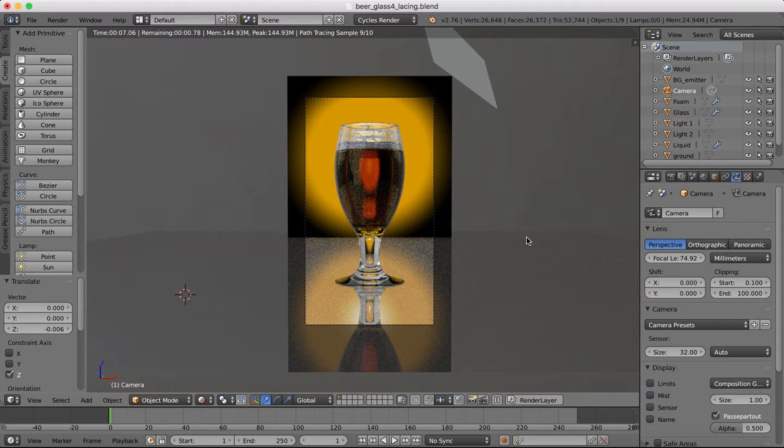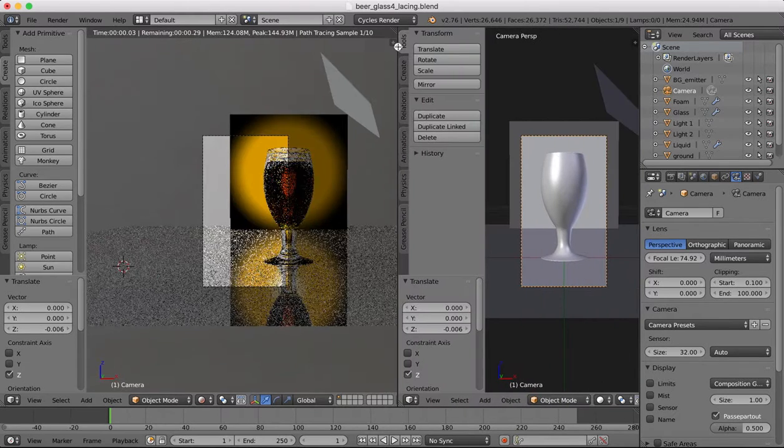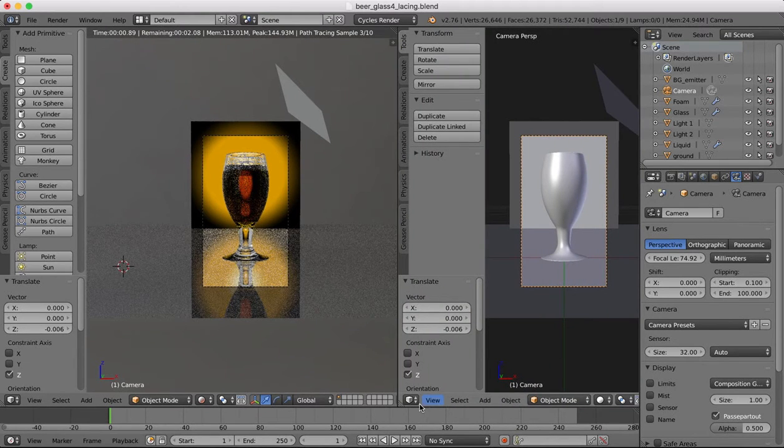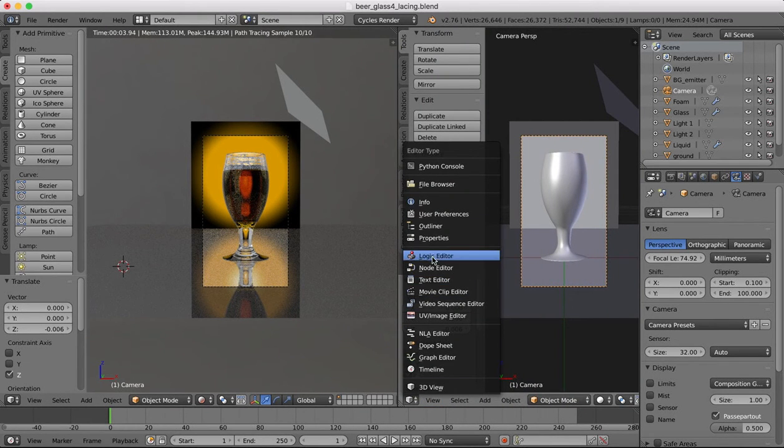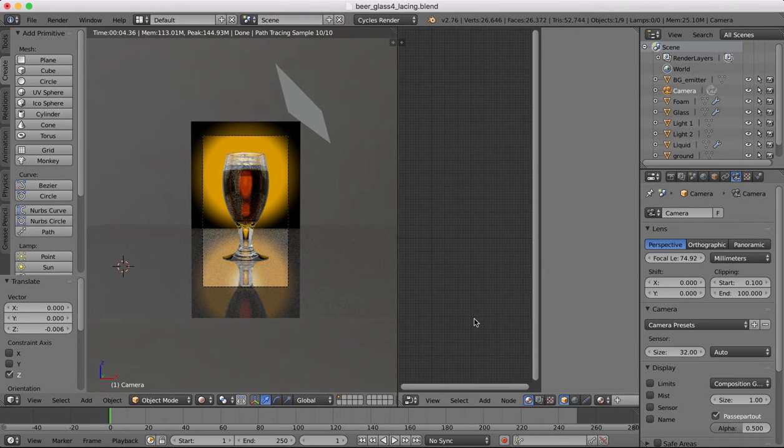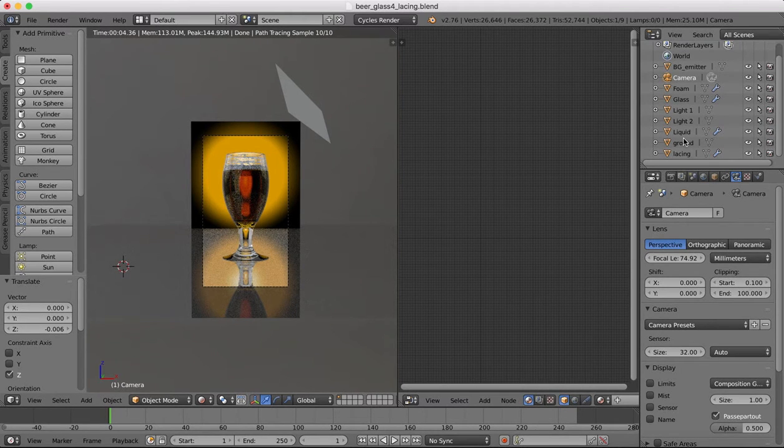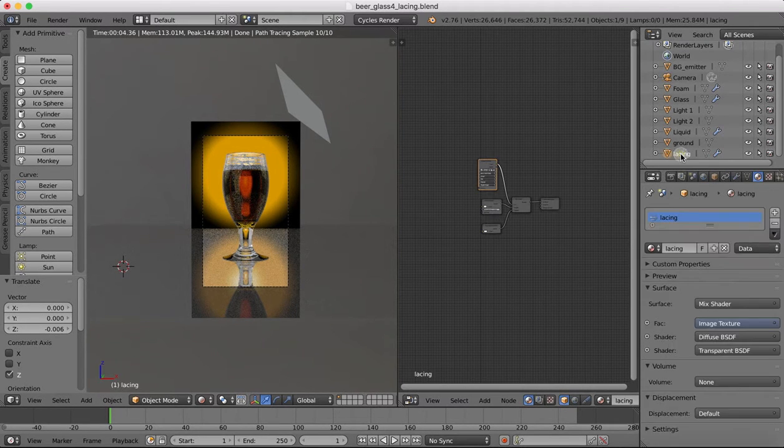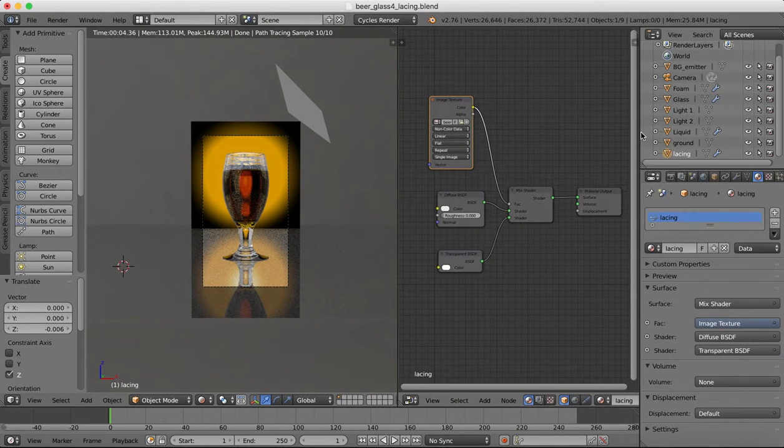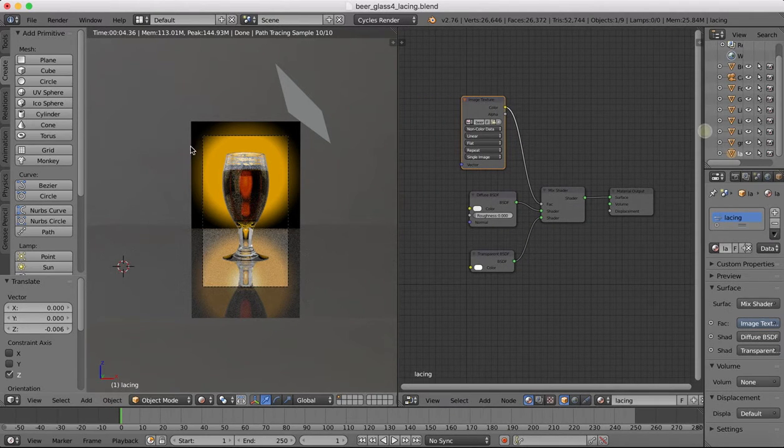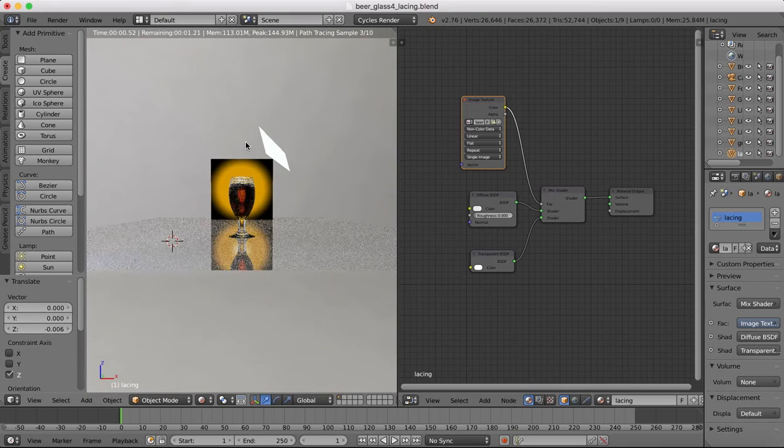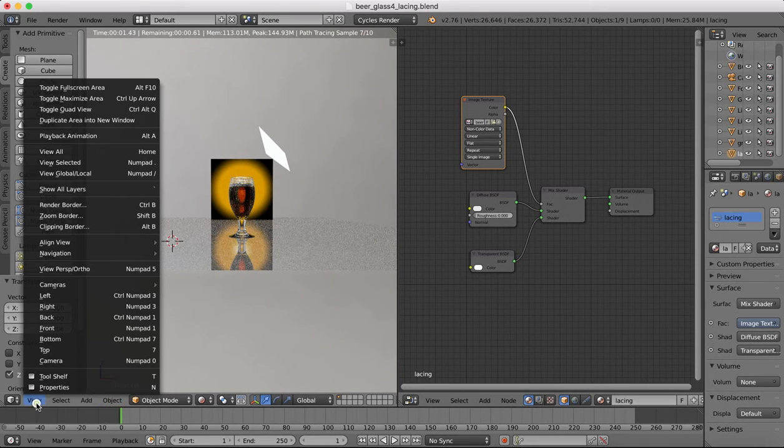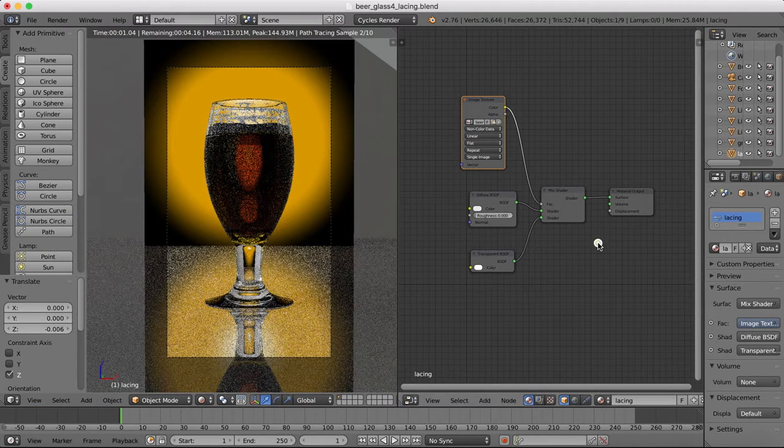Next thing then is bring up the node editor. And we're going to select our lacing texture. And I want to add a little bit of transparency to it. The moment it's a little bit too painted on.